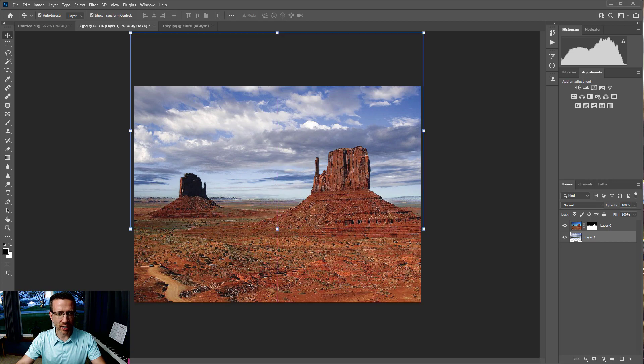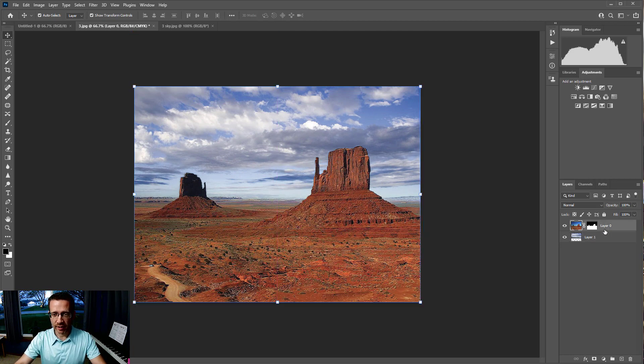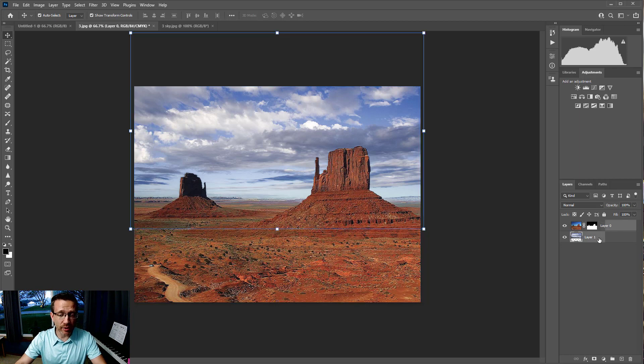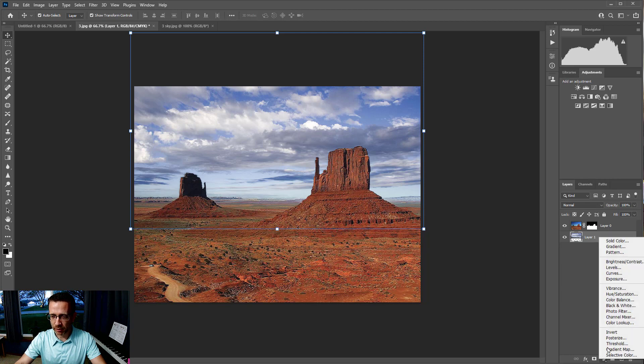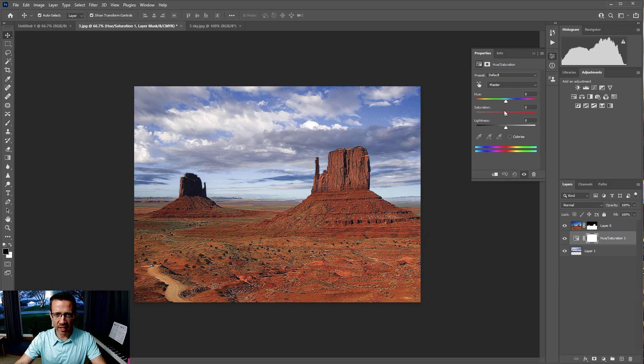The last thing you might want to consider doing is changing the lighting on this layer. I'm just going to go up to Adjustments right here, or you can go down here, same place. I want to do Hue and Saturation. I just want to make it pop a little.